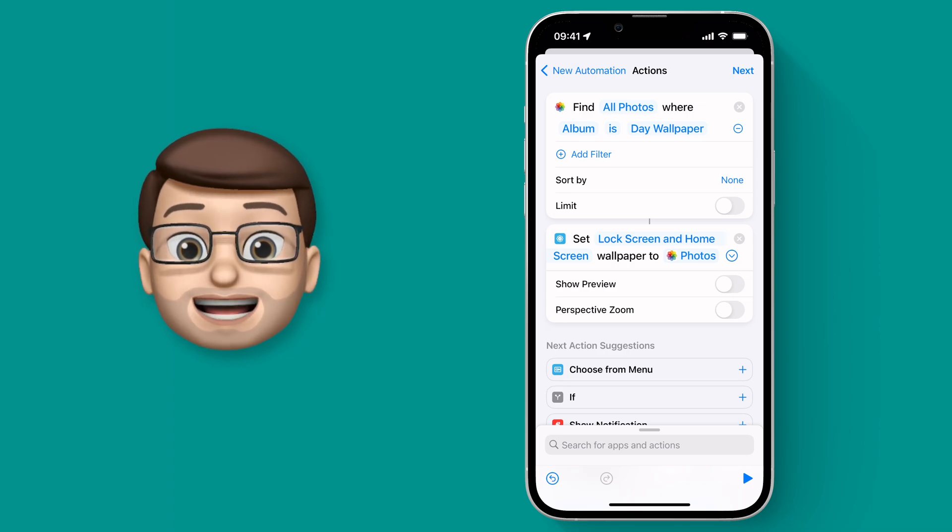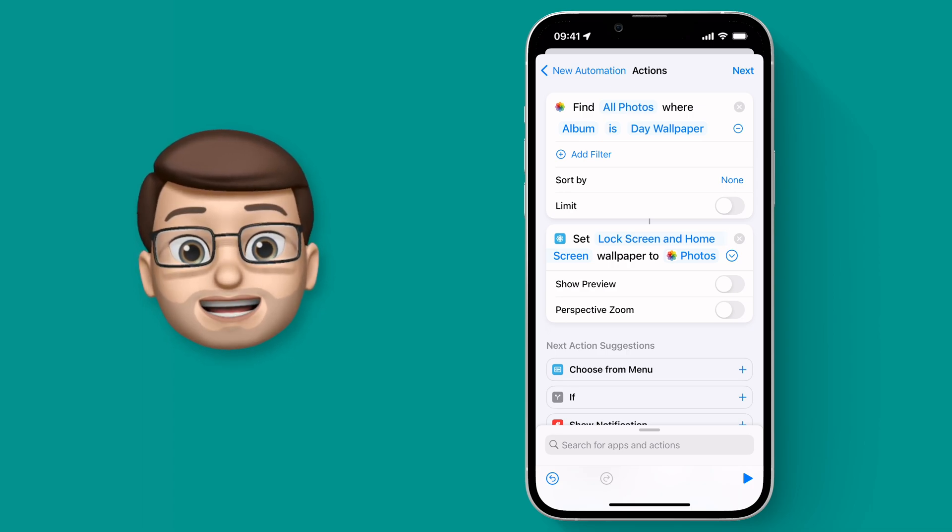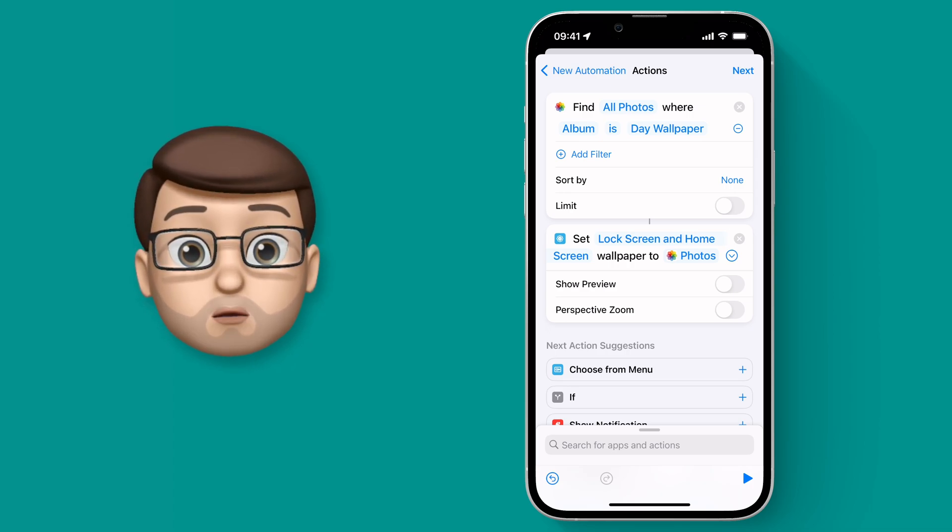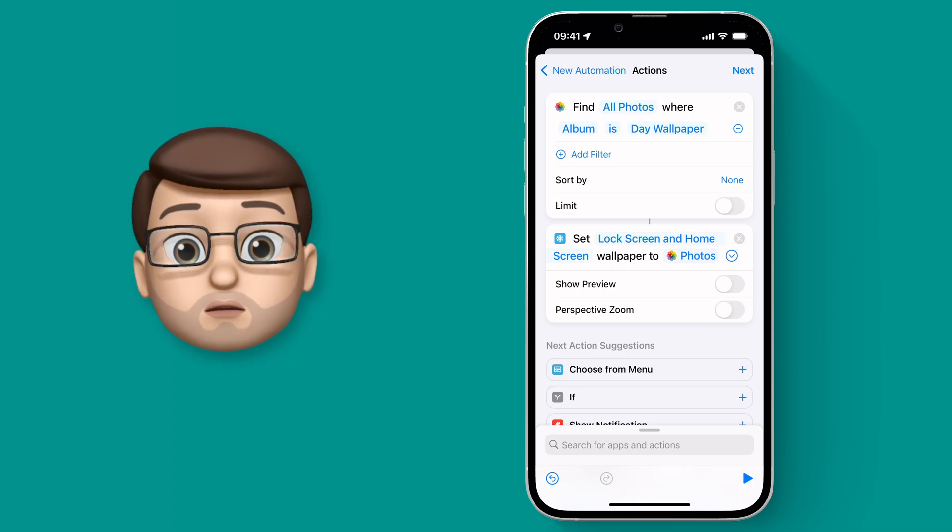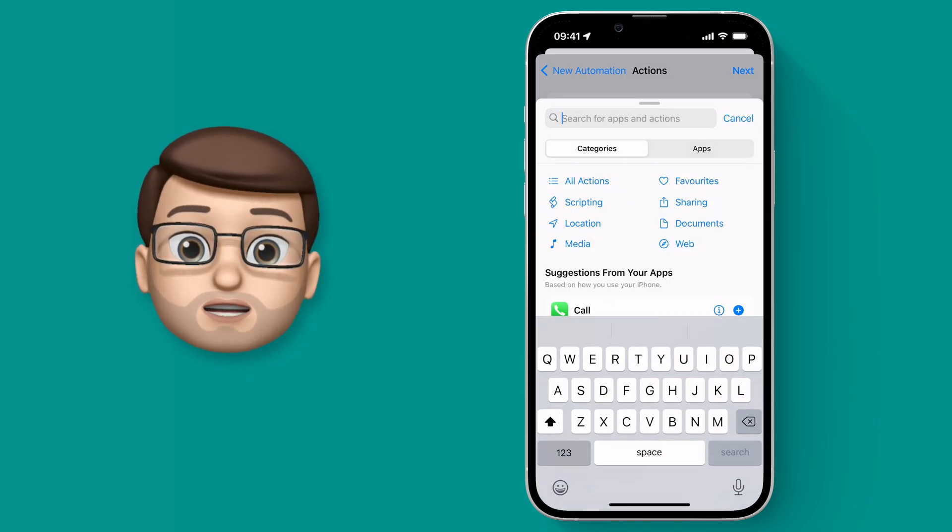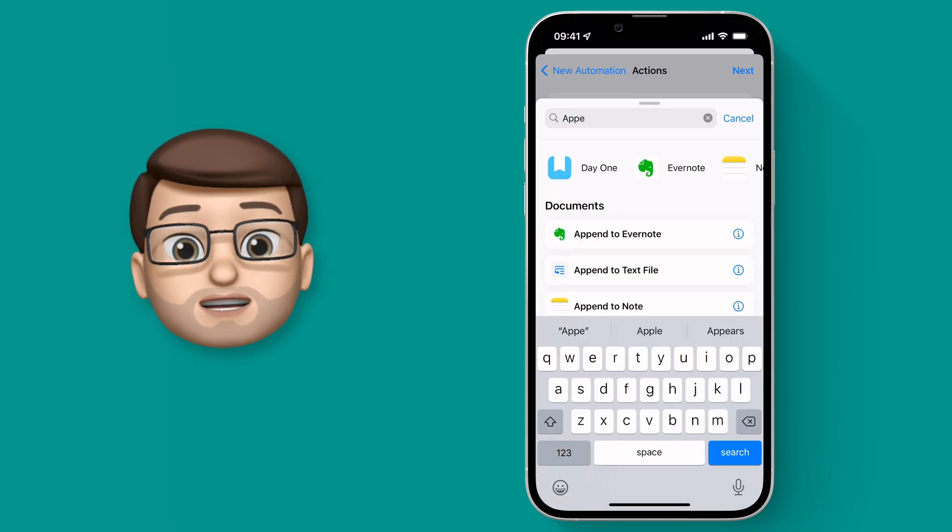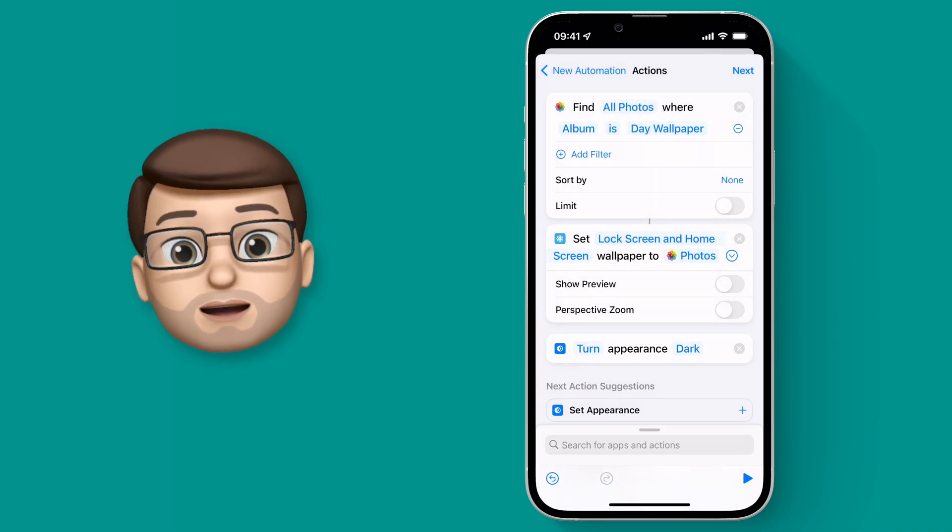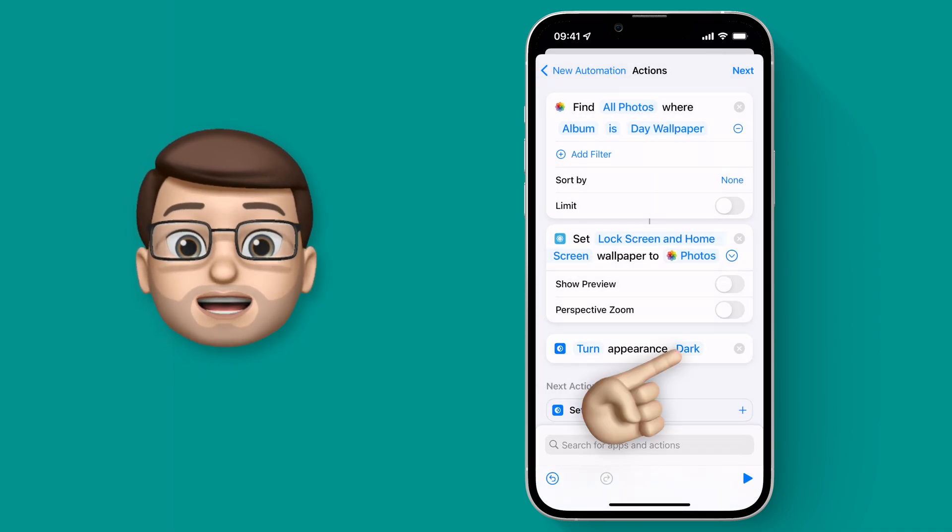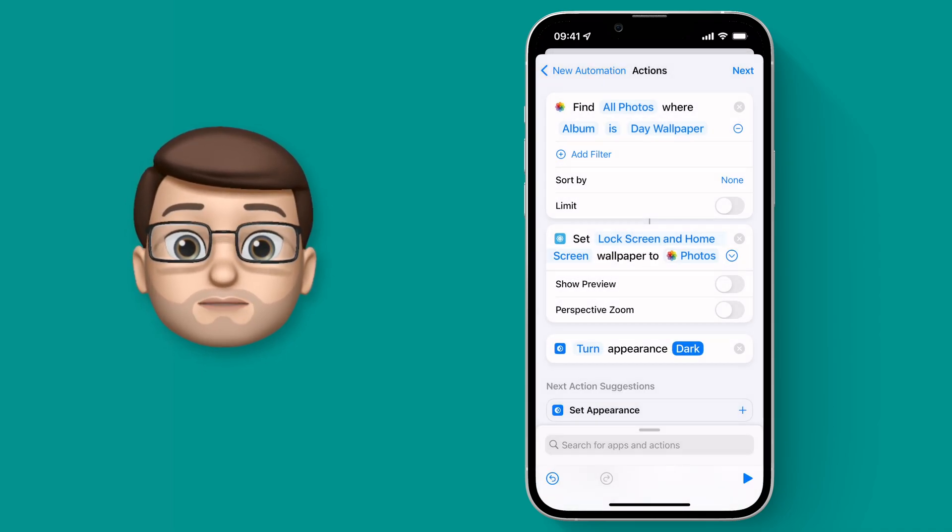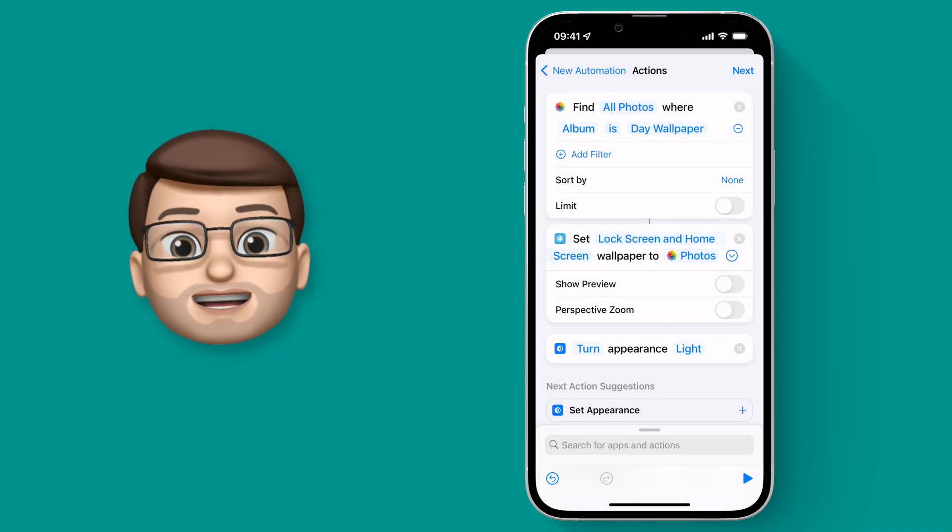I'm also going to add one more Action here to make sure that Night Mode or Dark Mode as I normally call it is turned off. So we're going to press Add Action, search for Appearance, and then make sure we're turning Appearance to Light Mode. And that's it.